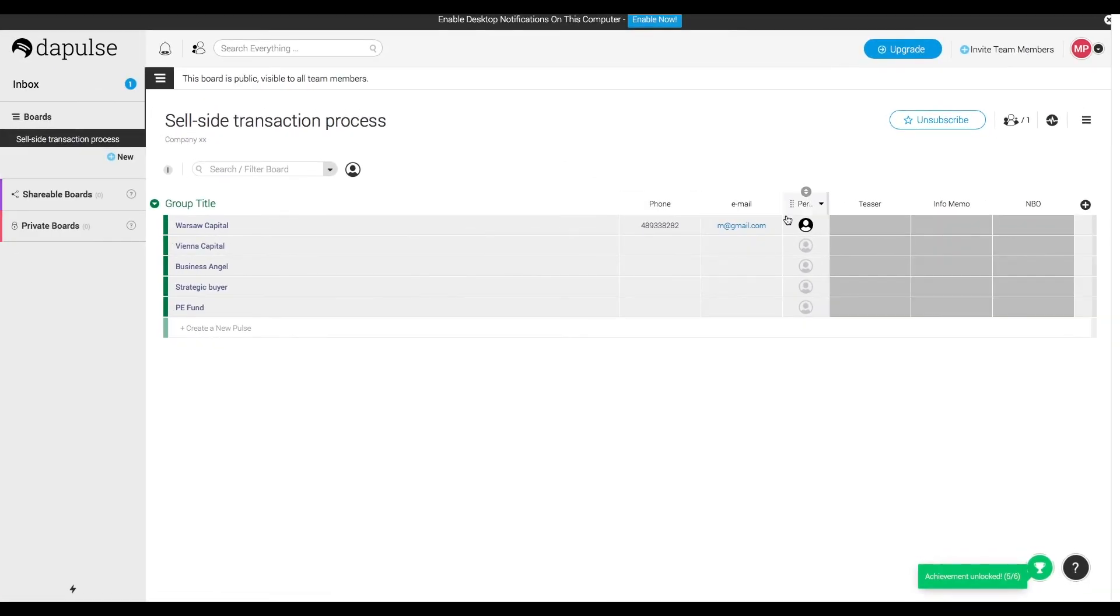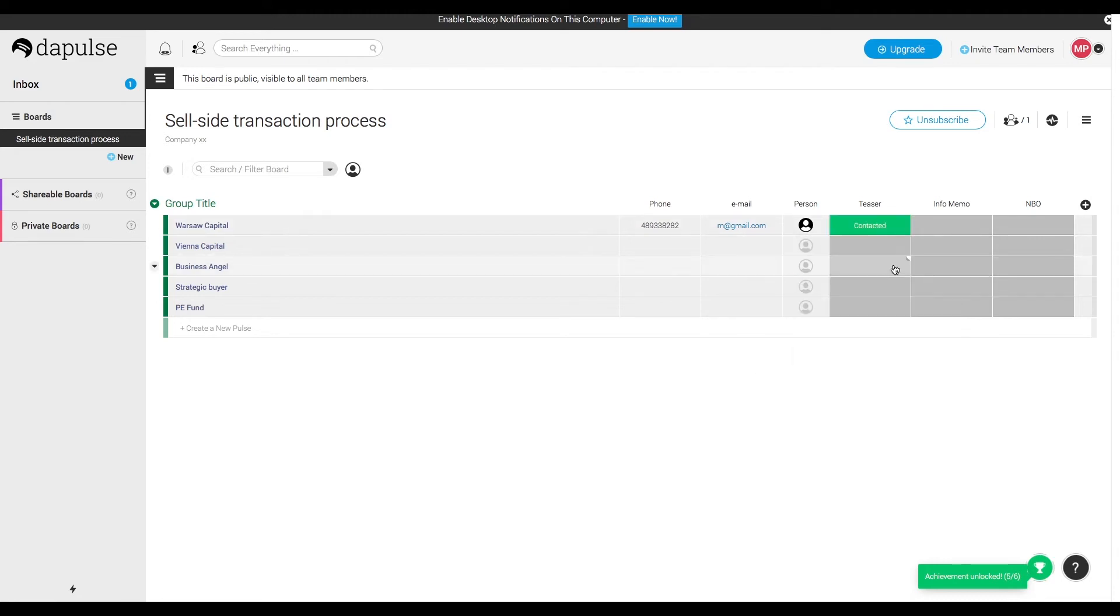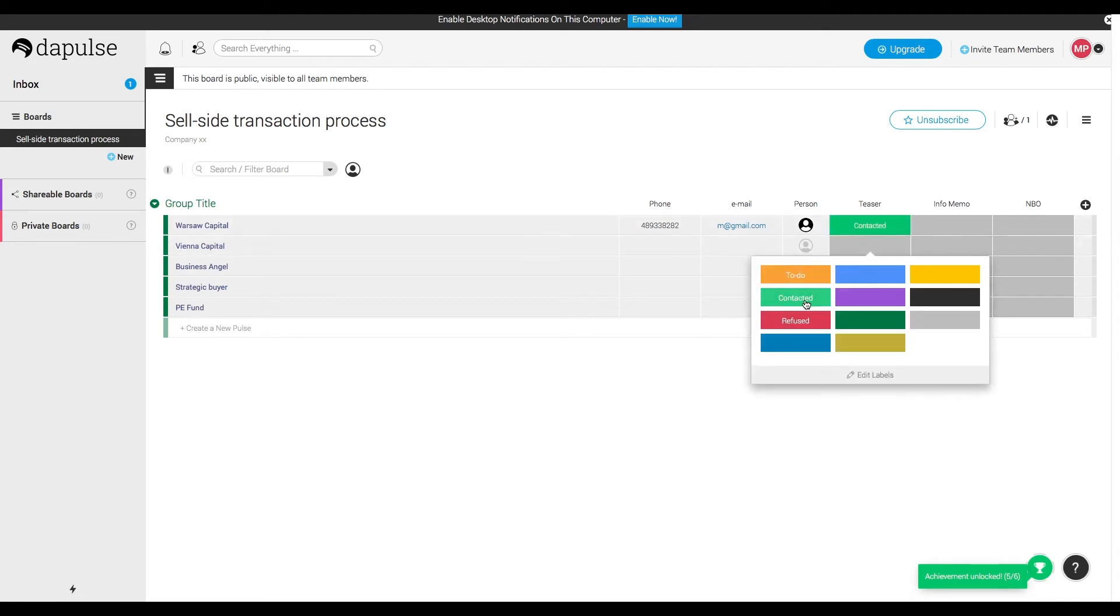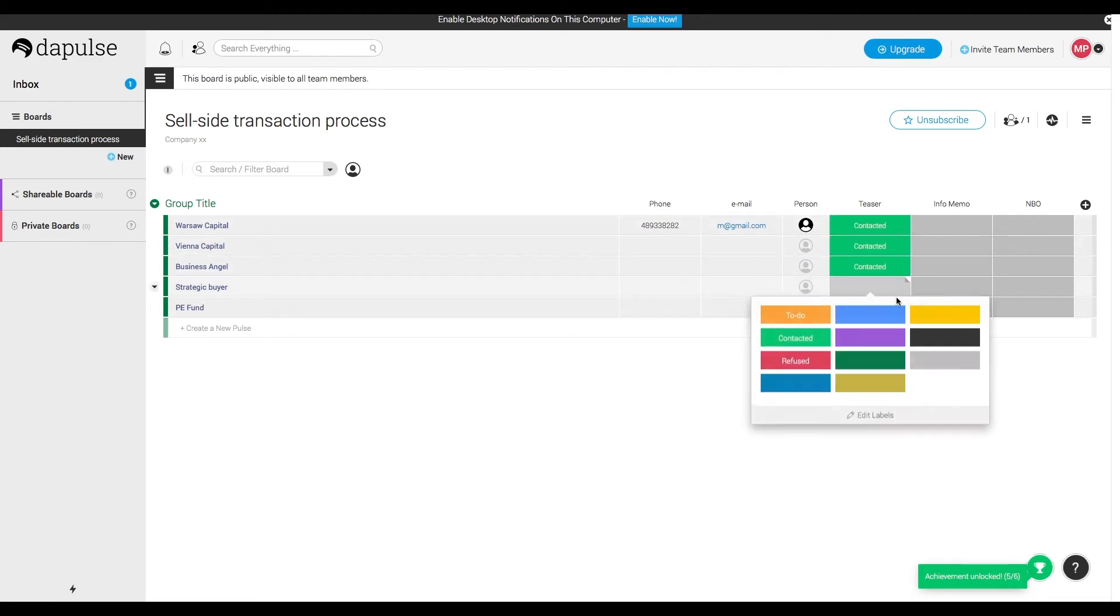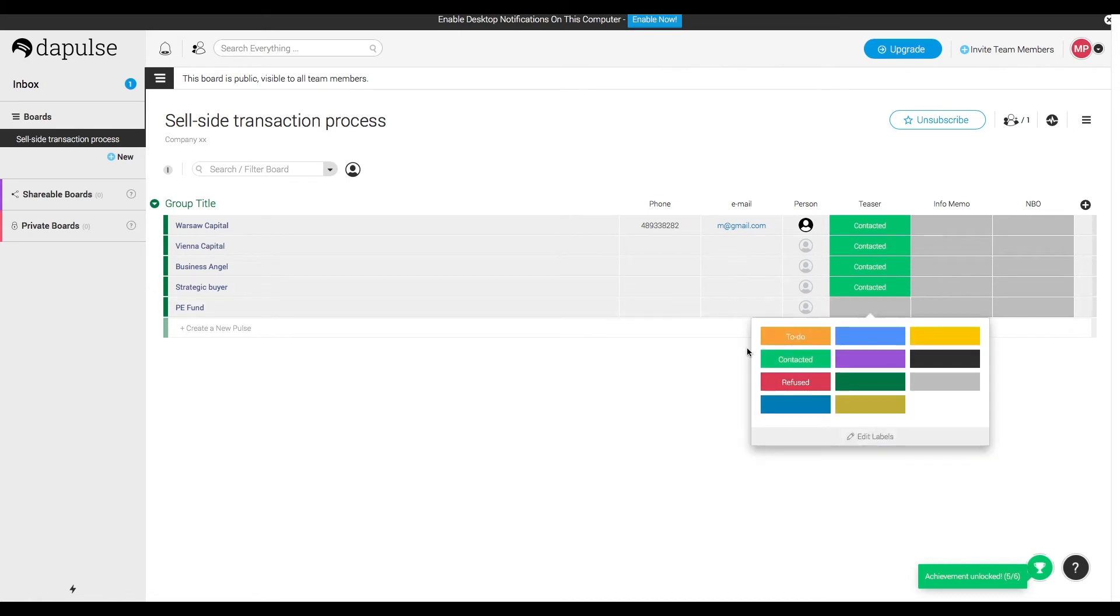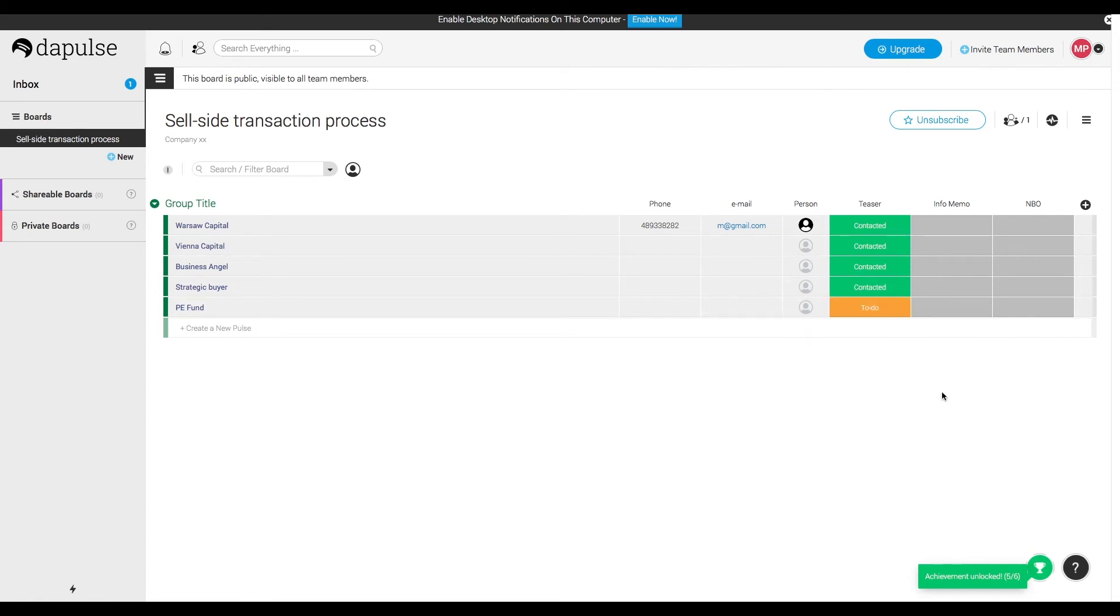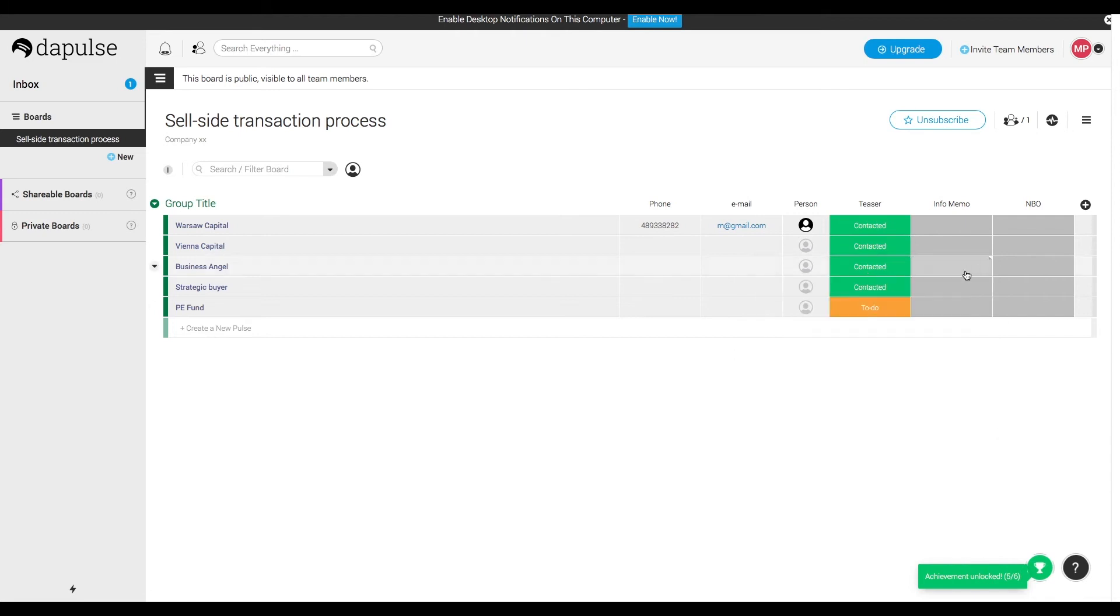So we have the list ready. How do we use it right now? We contacted numerous investors but unfortunately haven't managed to reach anybody at private equity fund. So let's leave it as a to-do then.